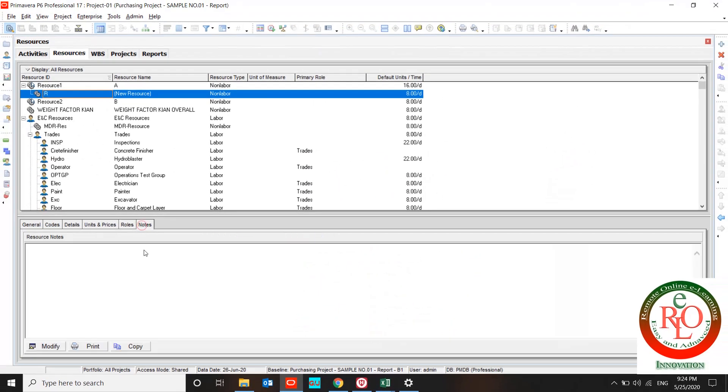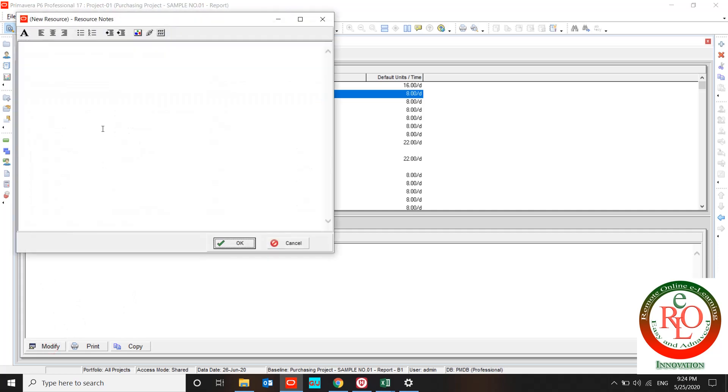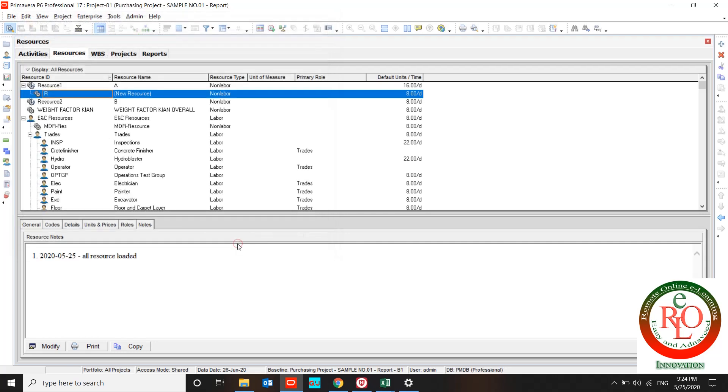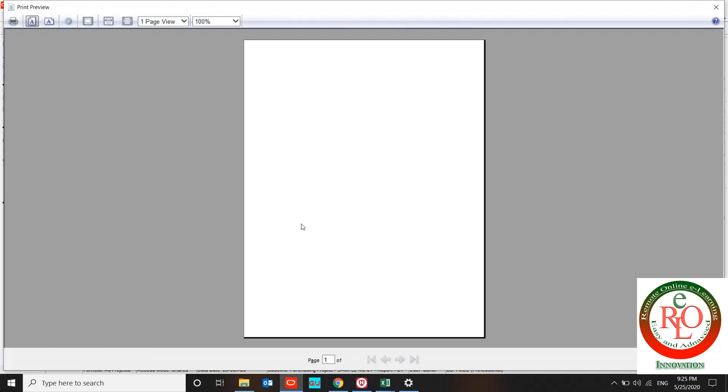For notes, you can use modify, create your note over here, and push the OK button, or print the note.